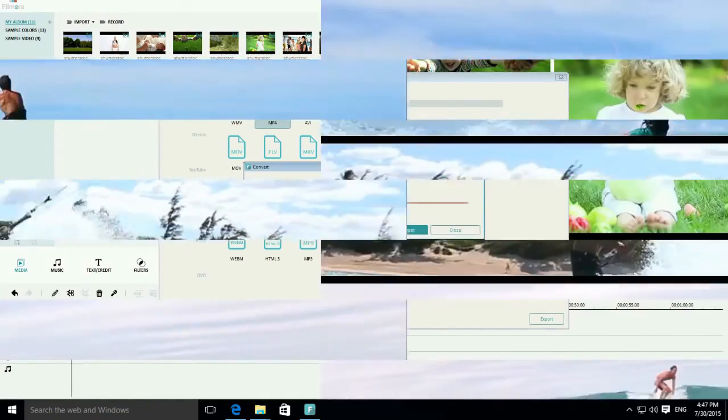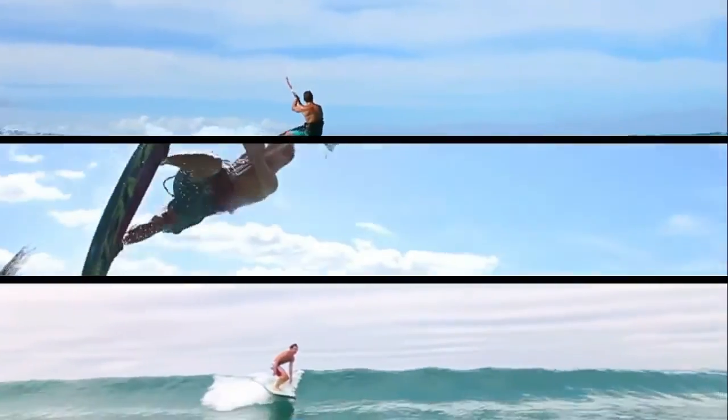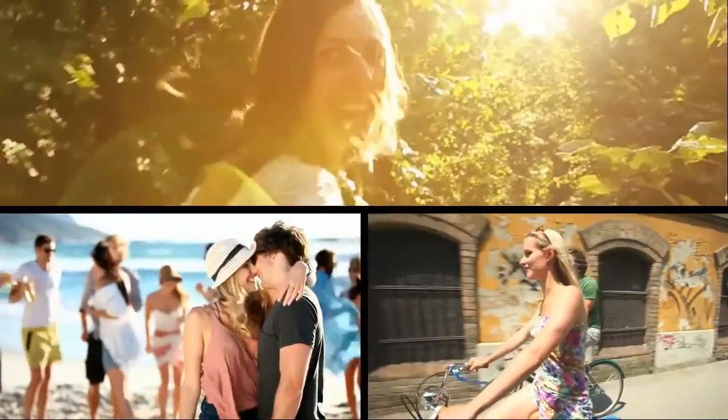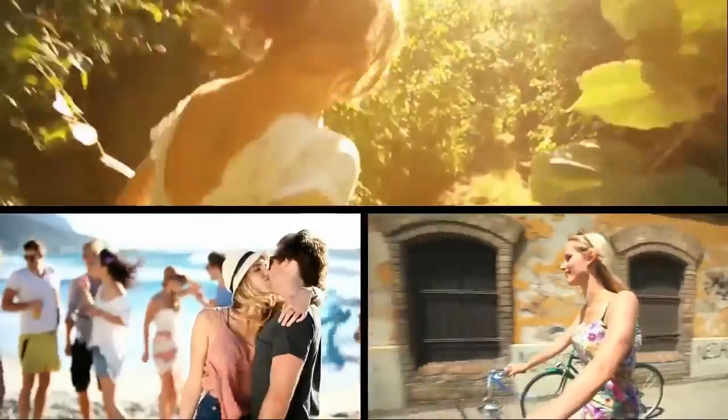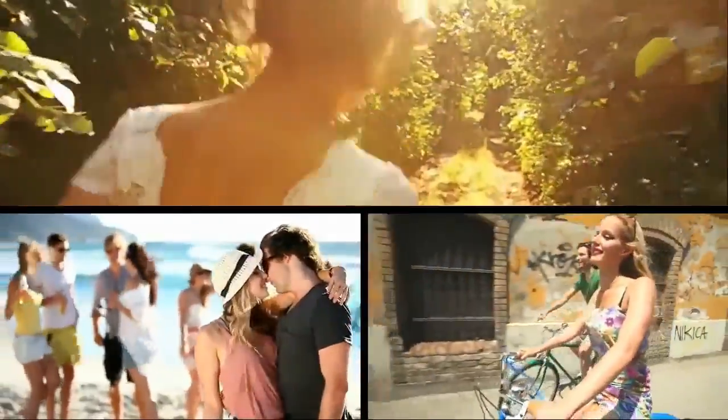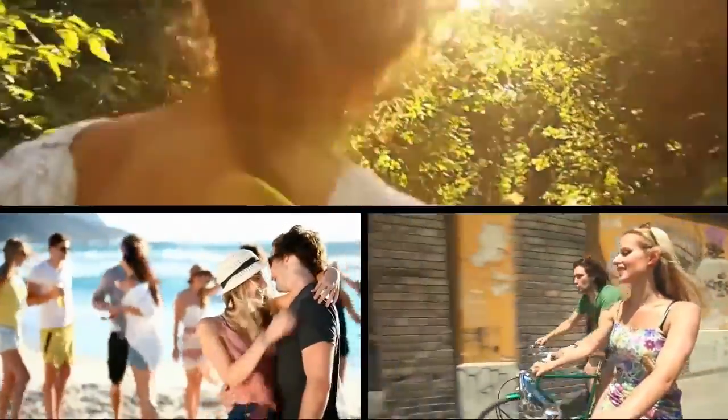There you go! Feel free to try some other layouts as well to get the best split-screen results for your project.